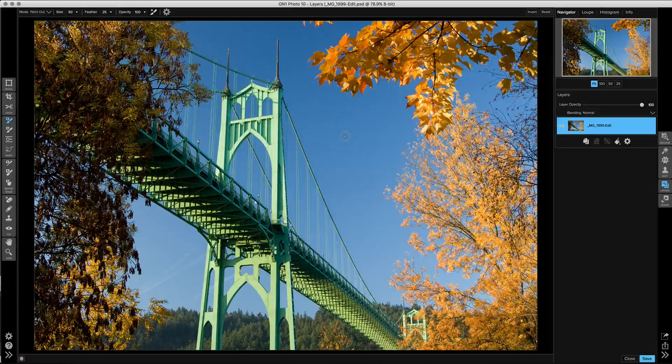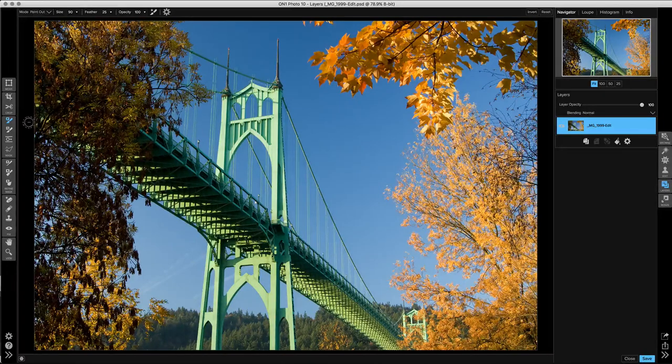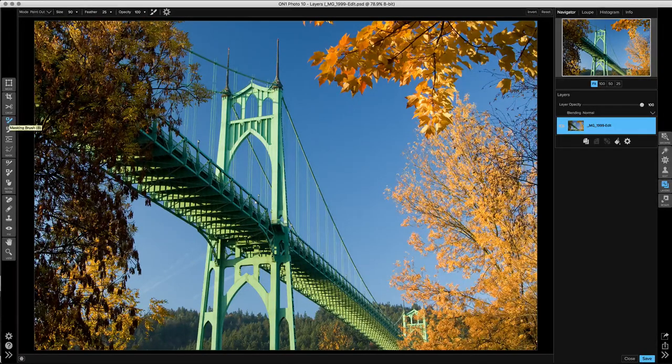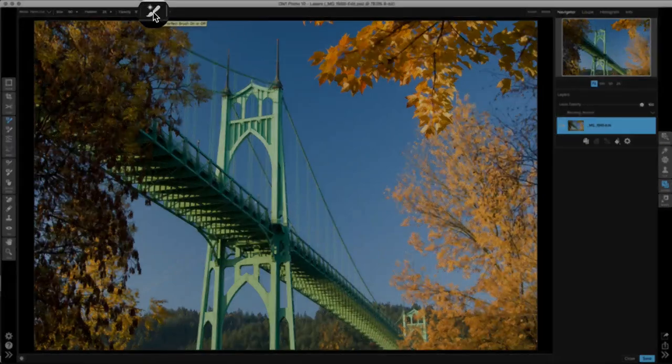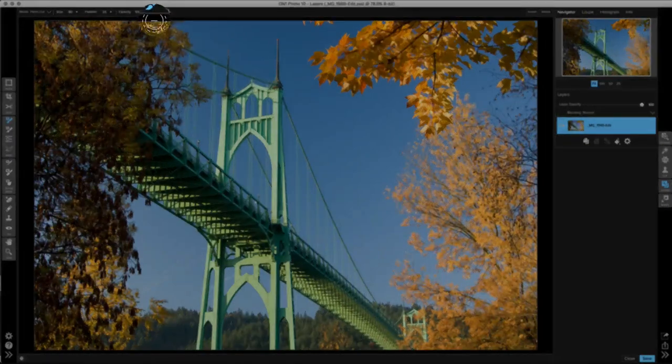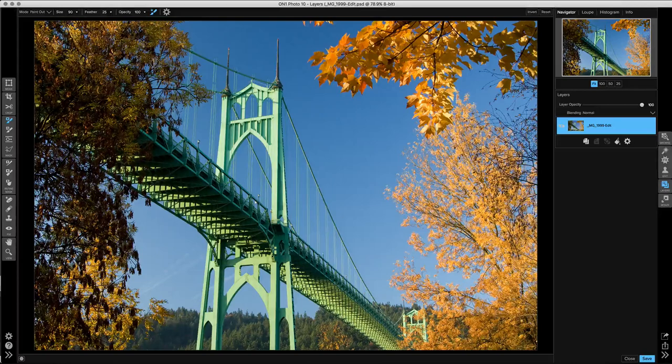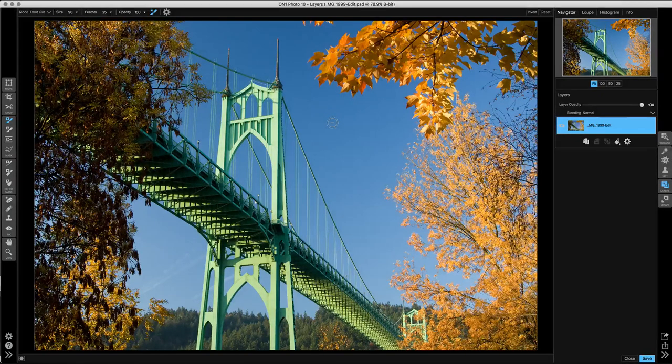First off, to get to the Perfect Brush, just make sure you've got the Masking Brush selected. Then up here in the Tool Options bar, click on the Perfect Brush toggle. You can also use the Command-R or Control-R keyboard shortcut to turn it on and off on demand.